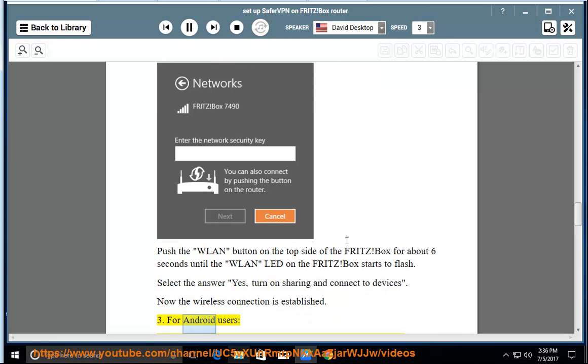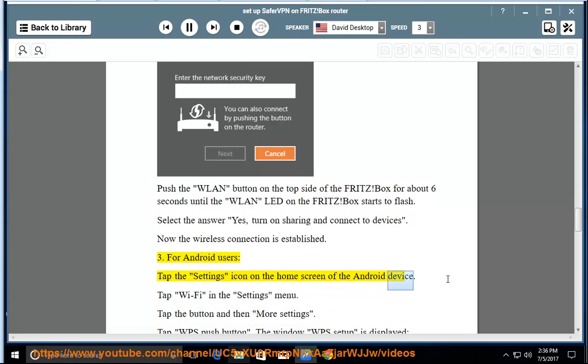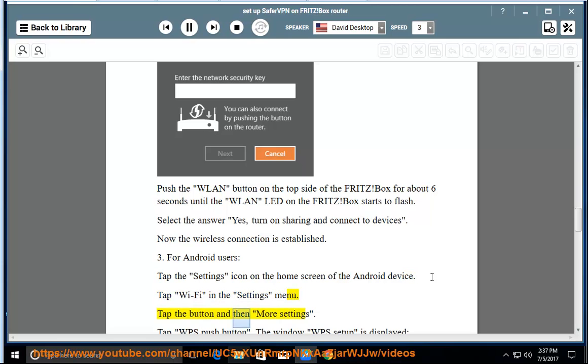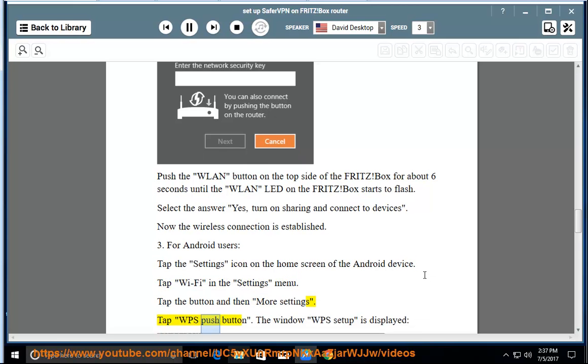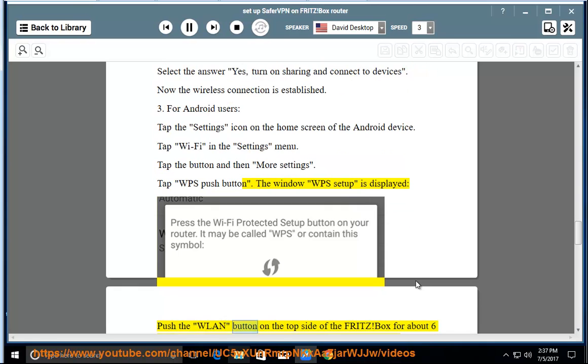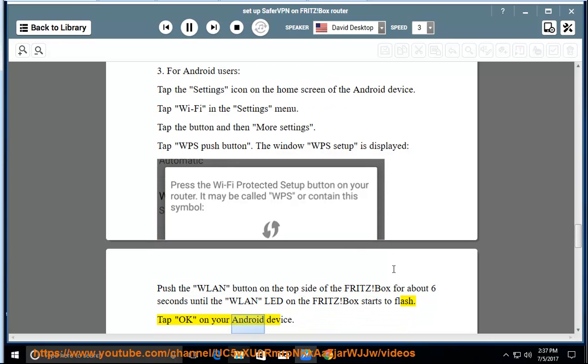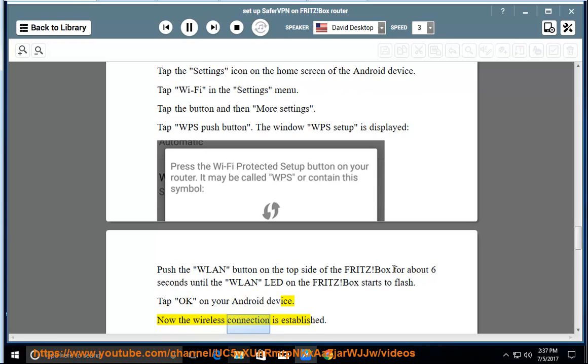3. For Android users, tap the Settings icon on the home screen of the Android device. Tap Wi-Fi in the Settings menu. Tap the button and then more settings. Tap WPS push button. The window WPS setup is displayed. Push the WLAN button on the top side of the Fritz Box for about 6 seconds until the WLAN LED on the Fritz Box starts to flash. Tap OK on your Android device. Now the wireless connection is established.